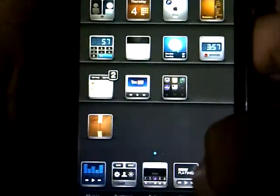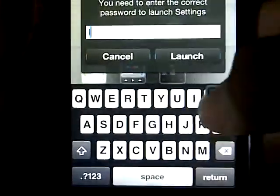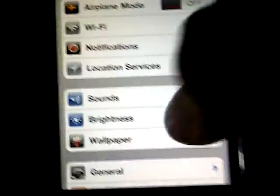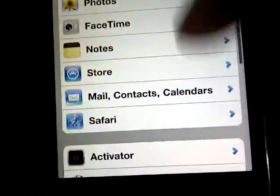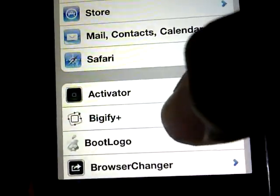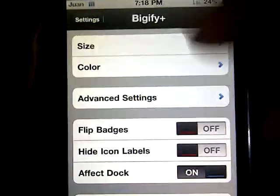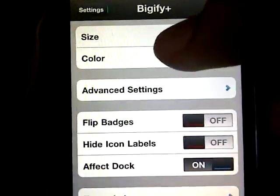If it's not on your springboard, all you have to do is open up Settings and scroll down to where it says Bigify Plus. Open that up and you'll see it says Size right there.